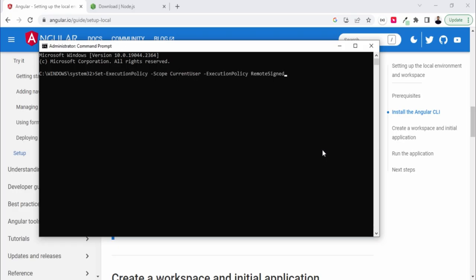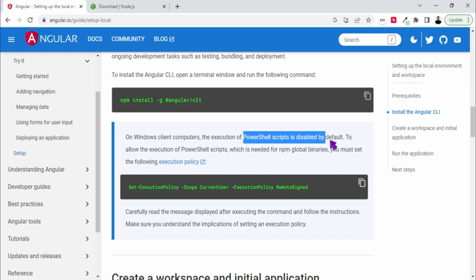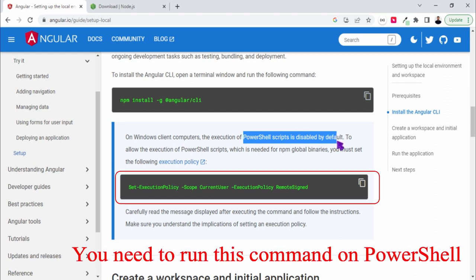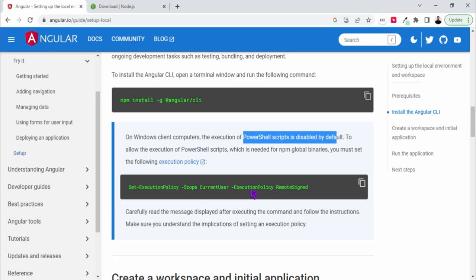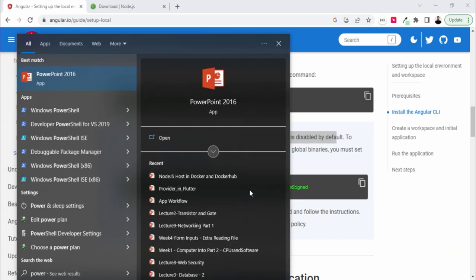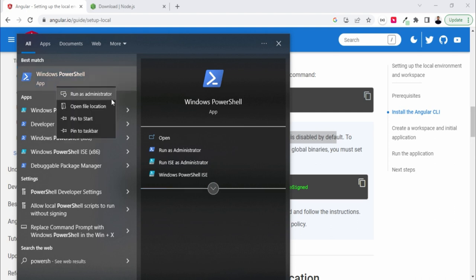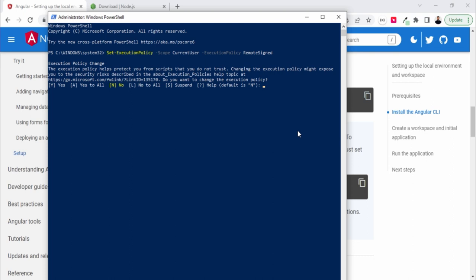Hit yes if asked and simply paste this command. So we missed something. Basically on Windows computers, the execution of shell script is disabled, so what we need to do is use this command on PowerShell. I'll just go for PowerShell and open this as administrator and execute this command.